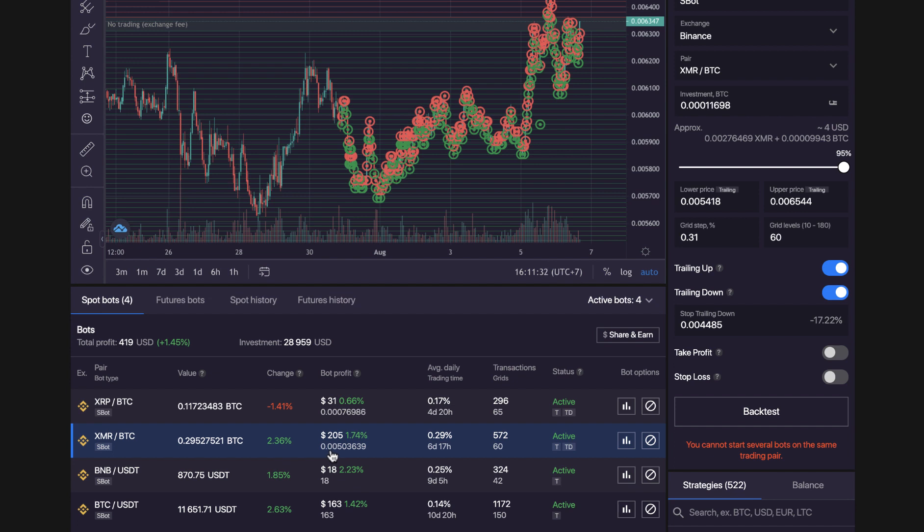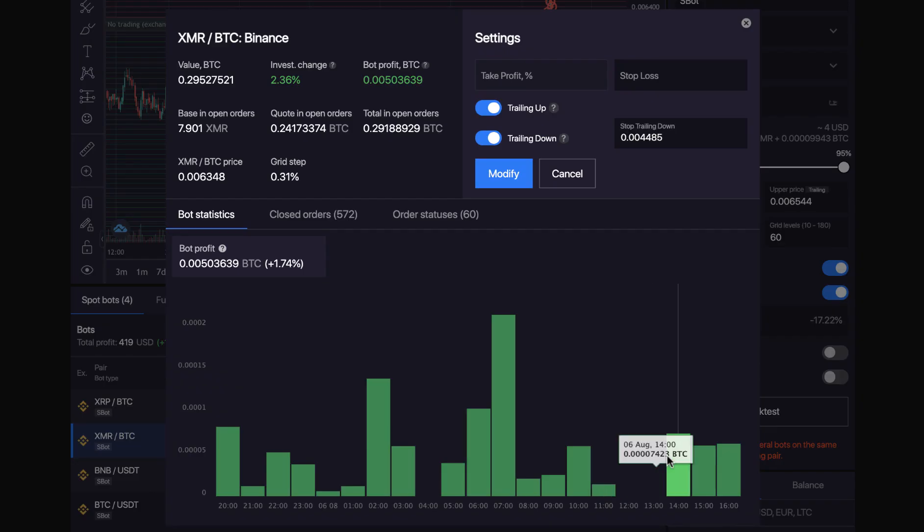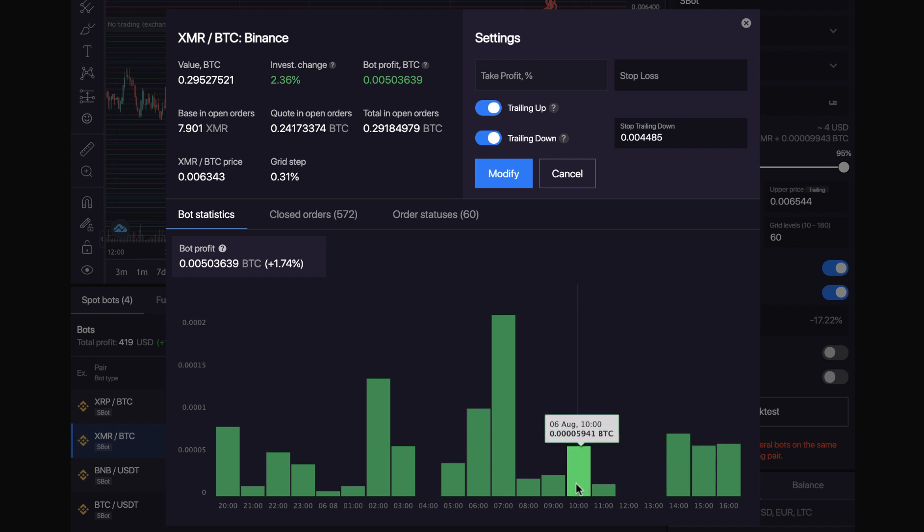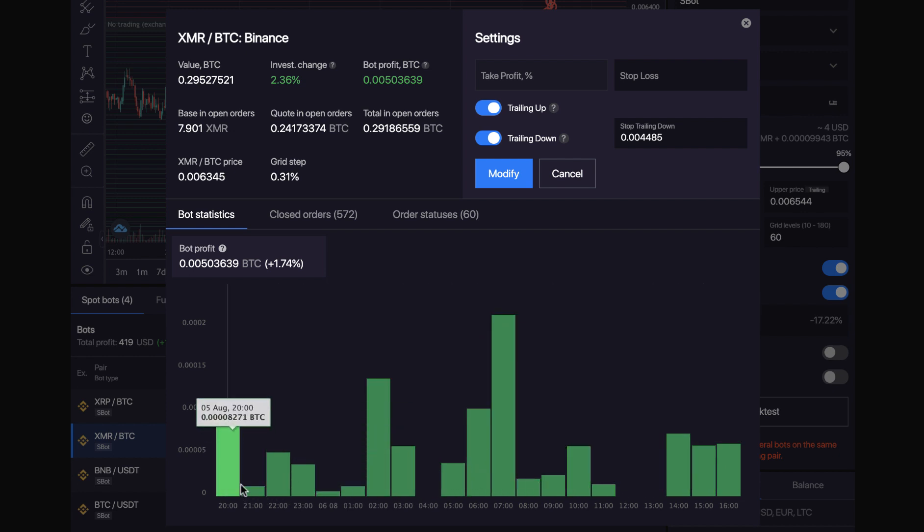So it's made me 0.005 extra Bitcoin. So that's $205 and a 1.74% bot profit. So that one's just only been running just under a week and that's averaging 0.29% per day. So you can see if I click on here, you can see all the little extra Bitcoin it's making throughout the day, almost every hour it's making me extra Bitcoin.